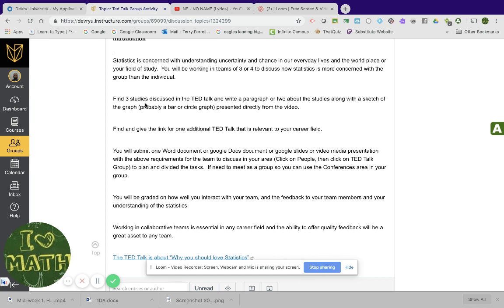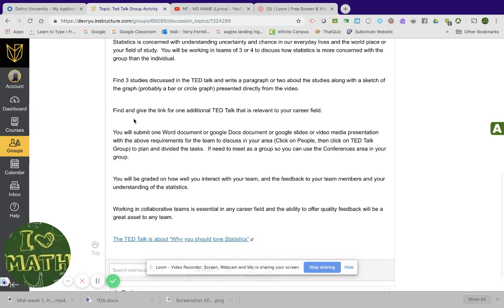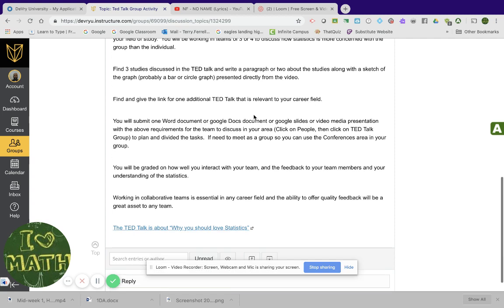And you're going to be able to learn how to do this when we do our lab for next week, or you can go in and kind of figure it out yourself and use Excel. Find and give the link for one additional Ted talk that is relevant to your career field. So you're going to choose an additional Ted talk, something that relates to your career field and statistics. This is the fun part.